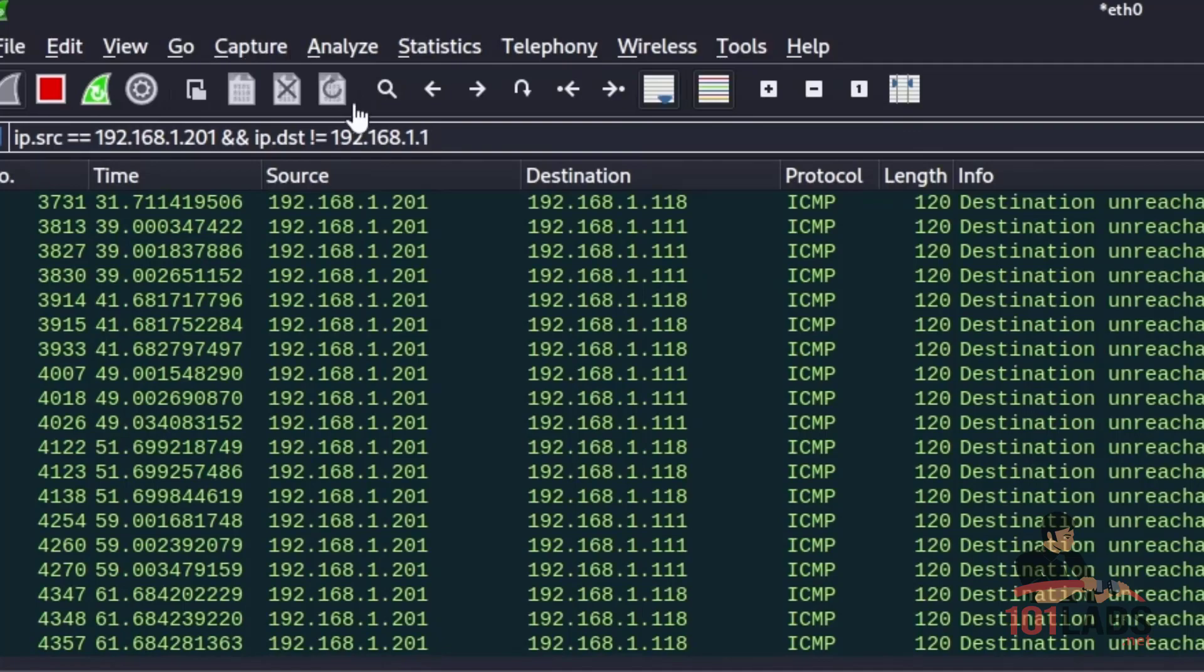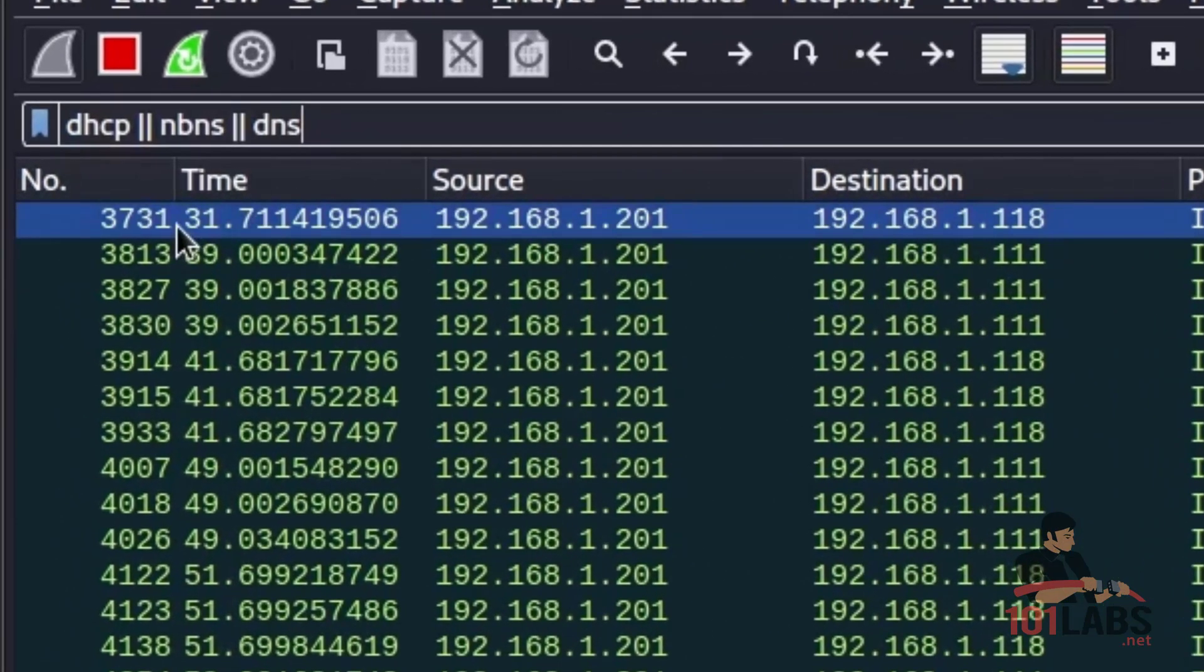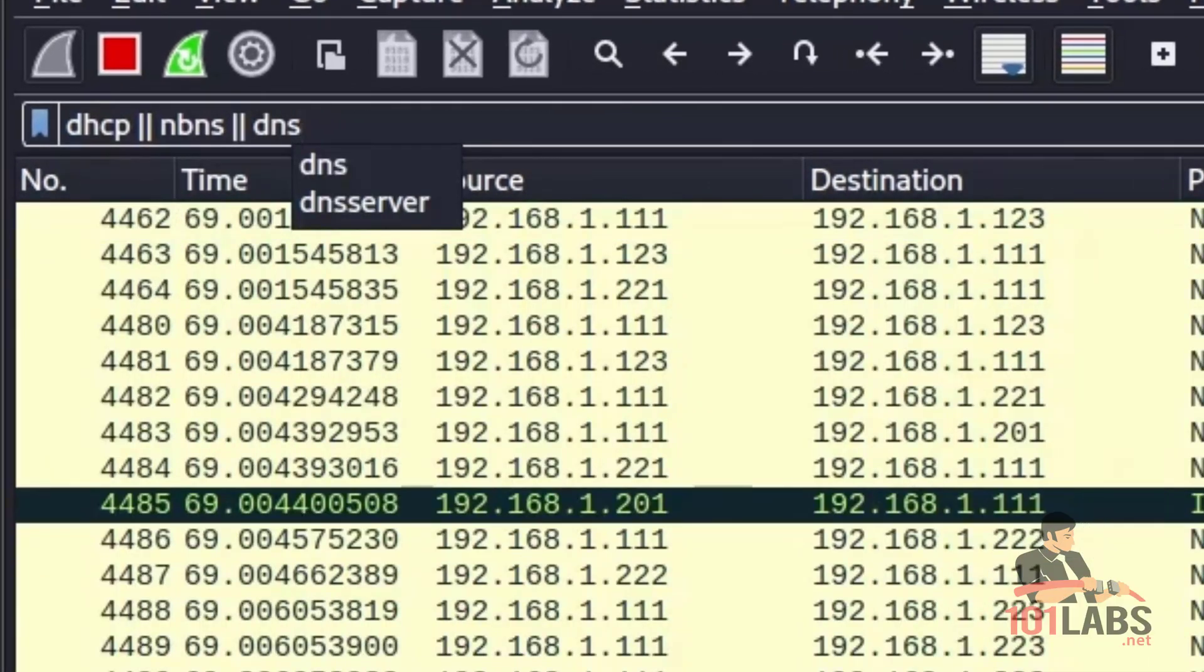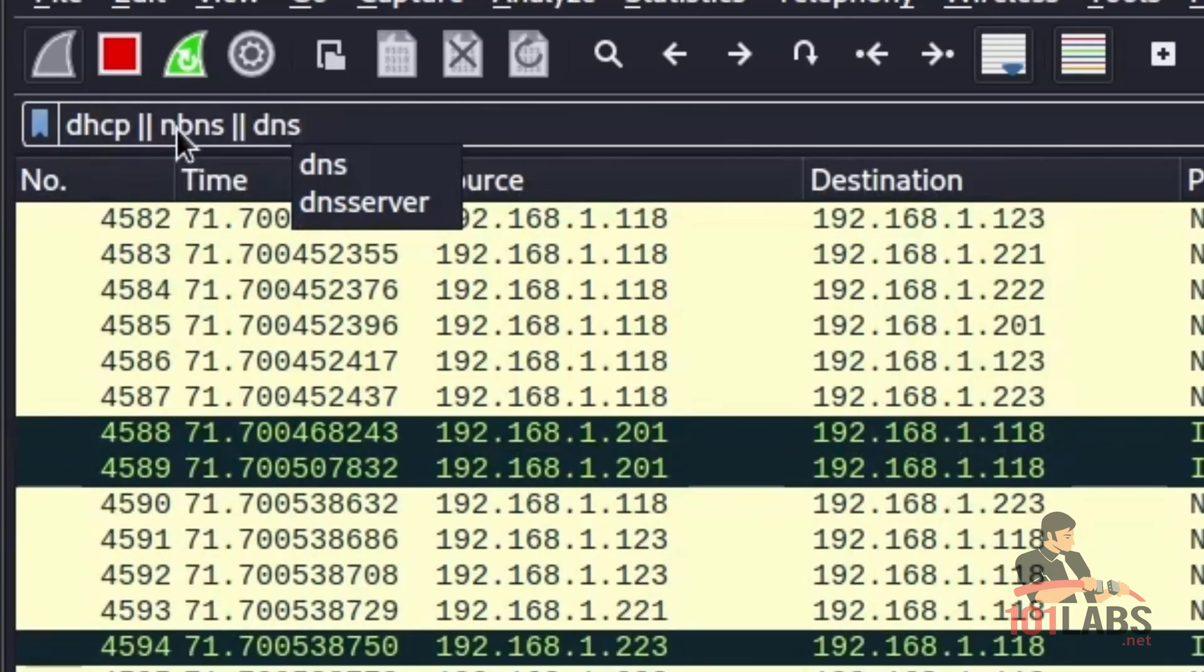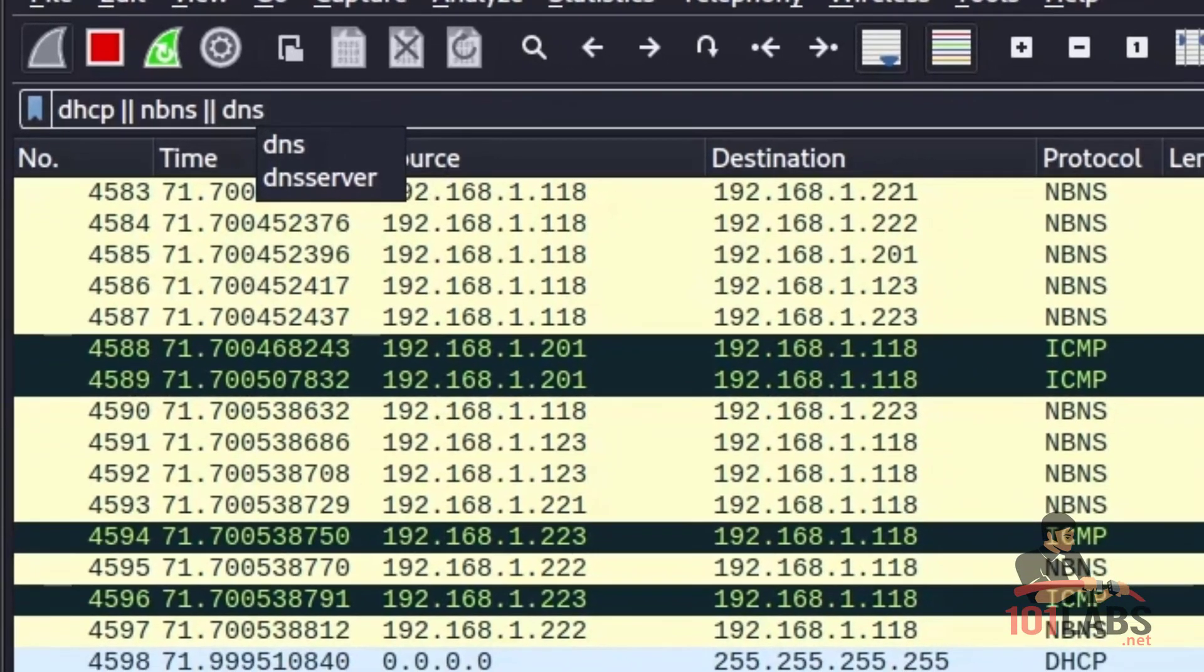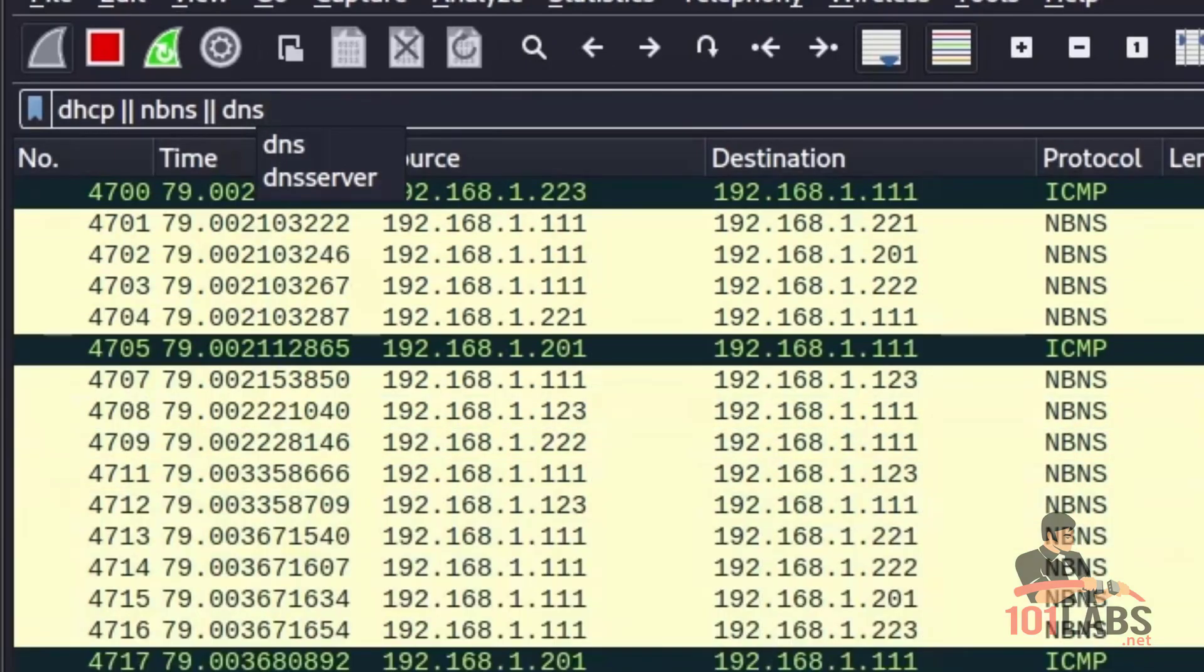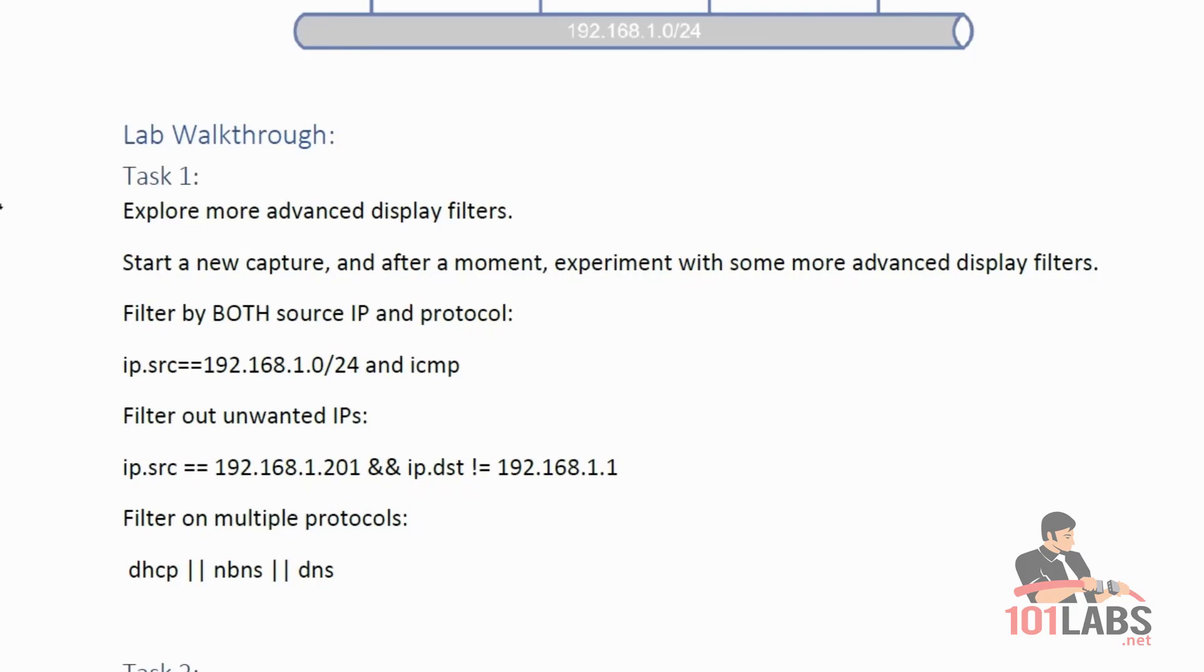And finally, we will filter on multiple protocols. So again, all we'll see here is DHCP, NBNS or DNS packets. Move on to the next task.